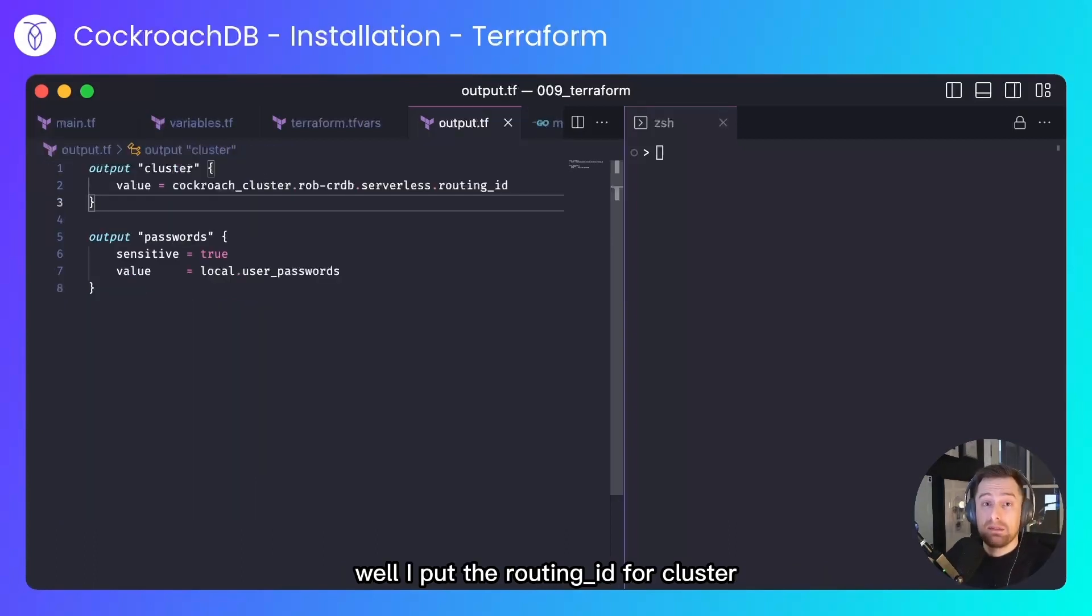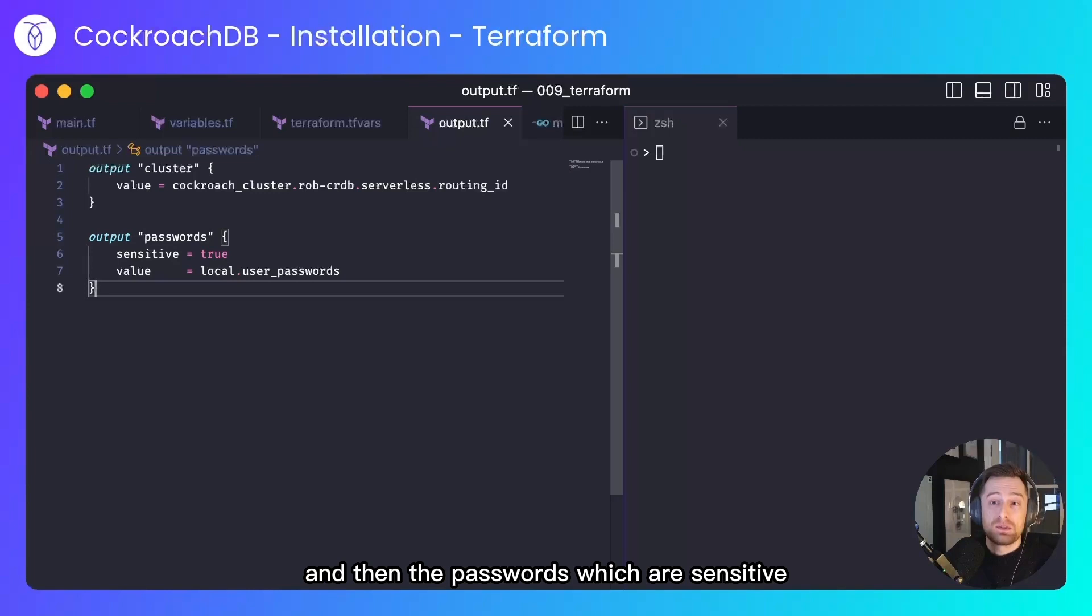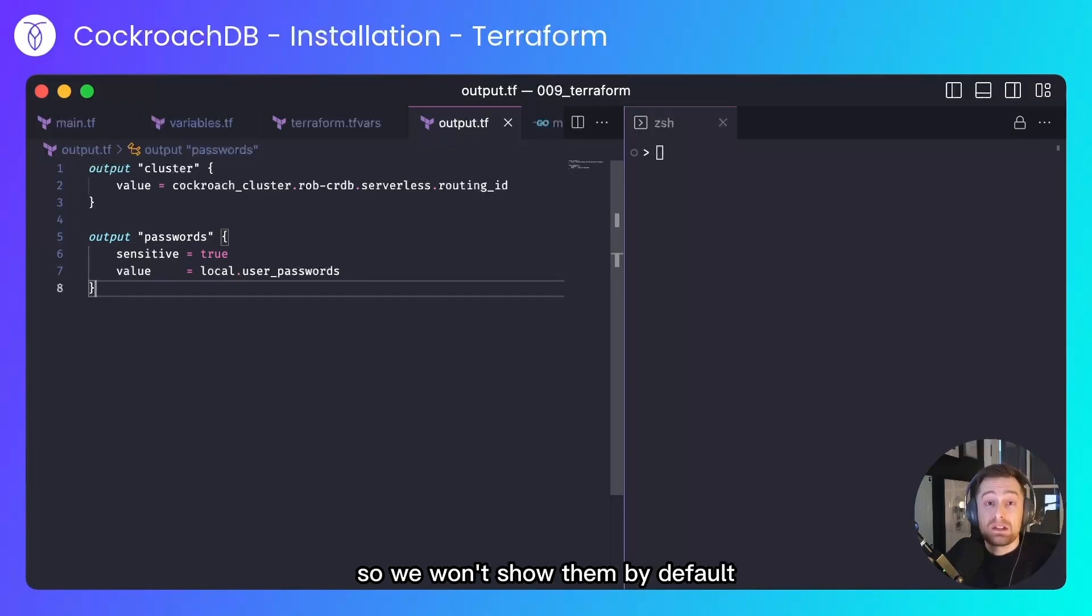We'll output the routing ID of the cluster, not essential, but it might be interesting to see. And then the passwords, which are sensitive, so we won't show them by default.